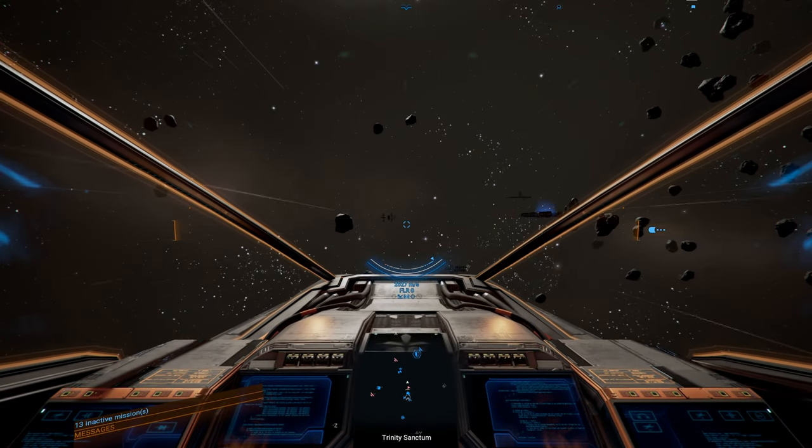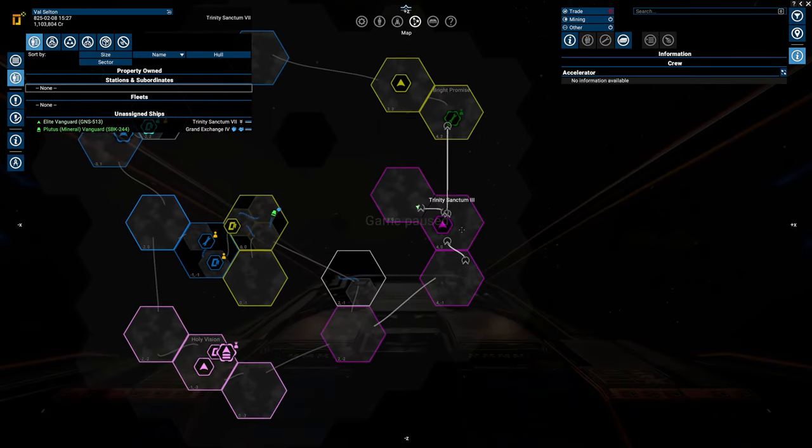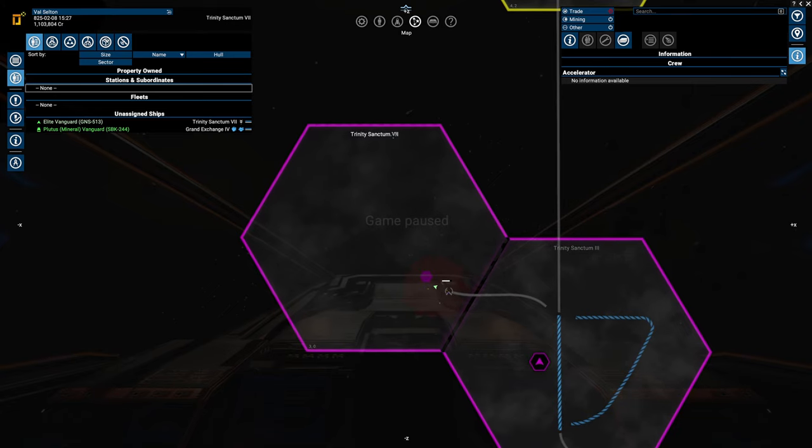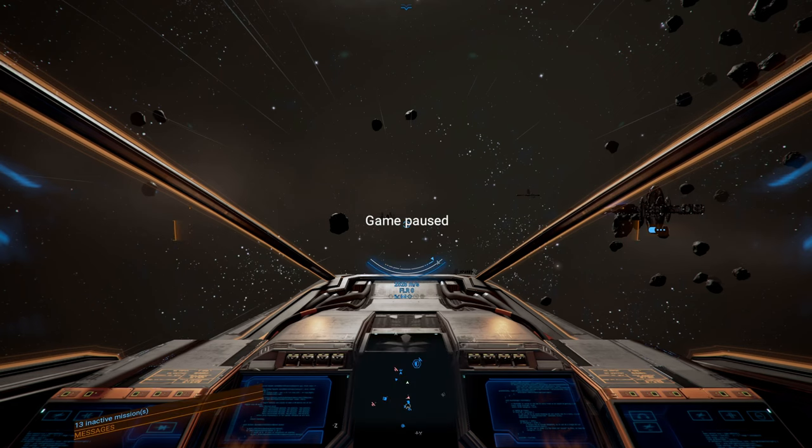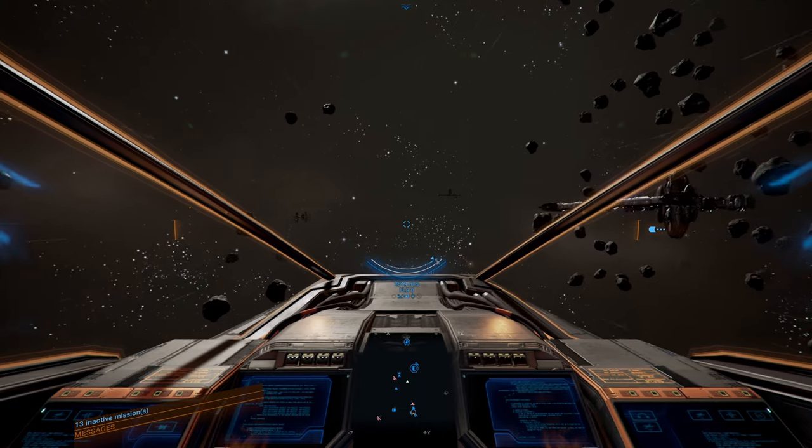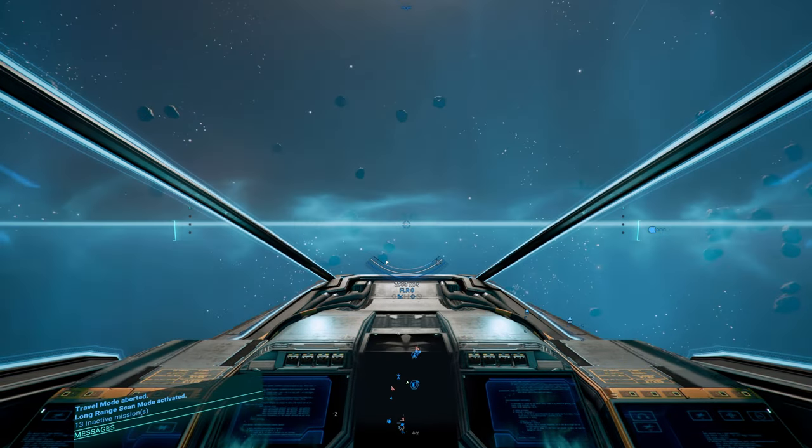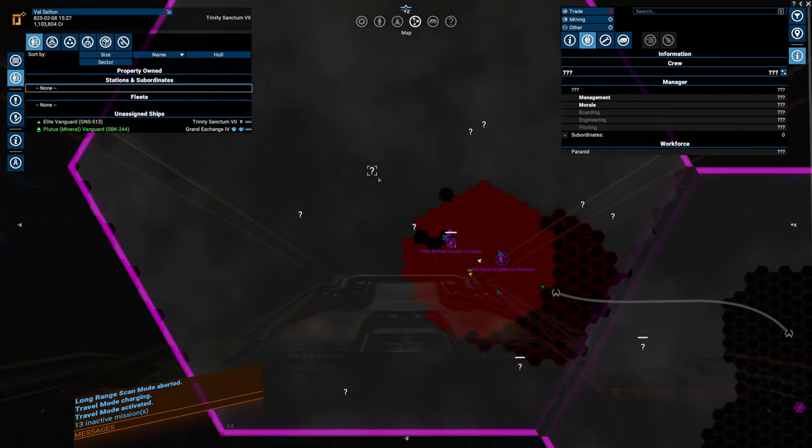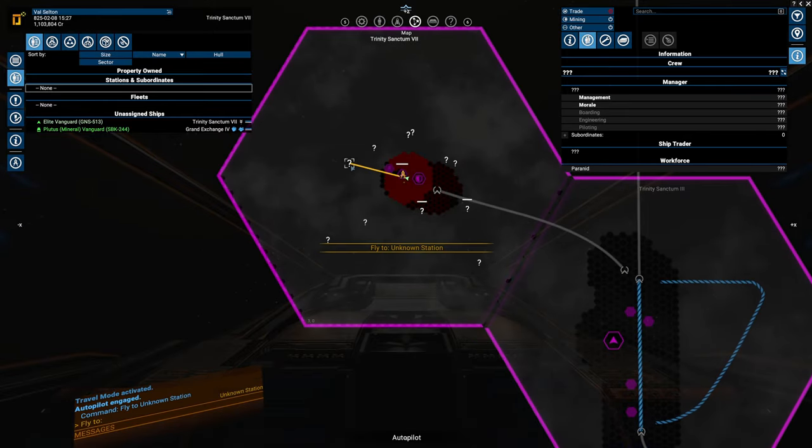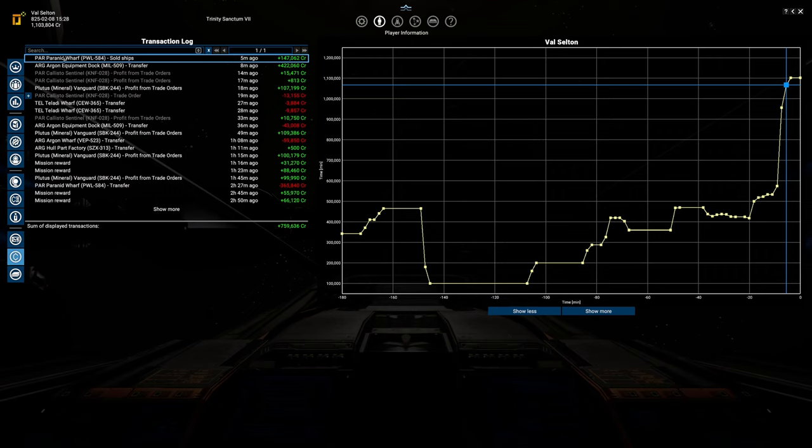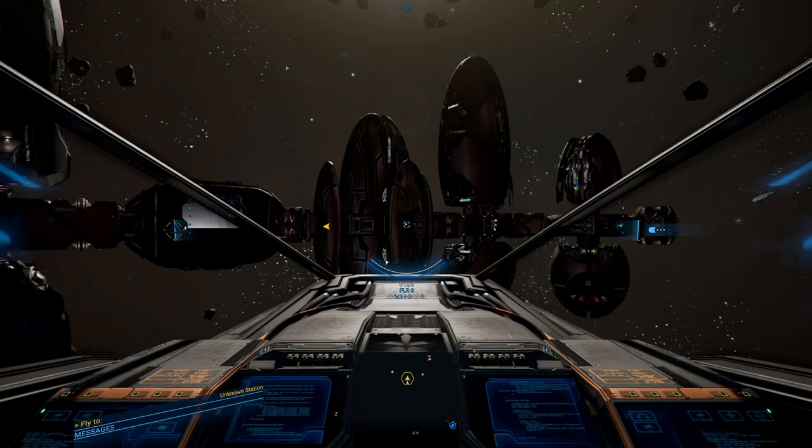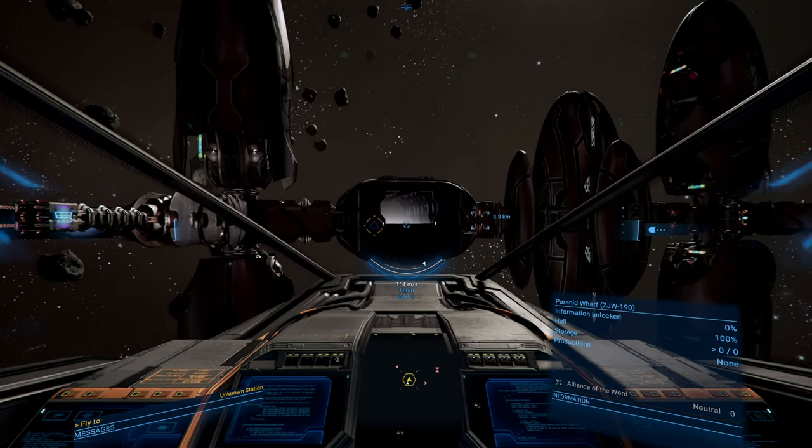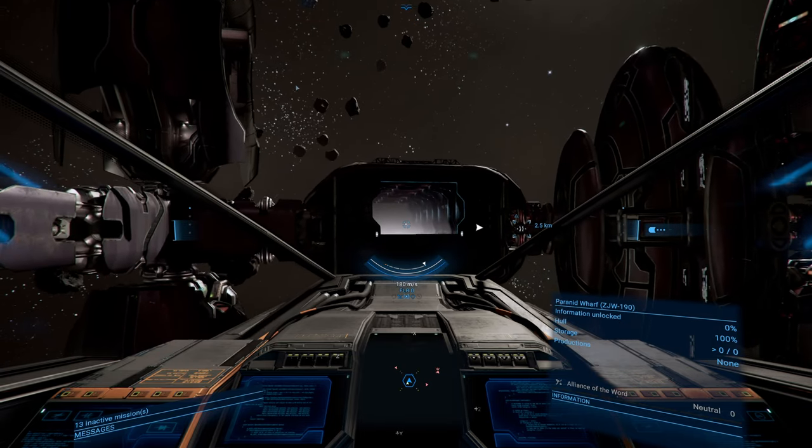Entering Trinity Sanctum. When you head into Trinity Sanctum 3, there is Trinity Sanctum 7. In here you will find the station belonging to the Alliance of the Word. Hopefully we'll find it soon, but I got a feeling it might be the one over there. So let's head over there. We also stripped the Calypso down and sold its shell to the Paranid, and we got about 560,000, which is enough to buy ourselves a good-looking ship.